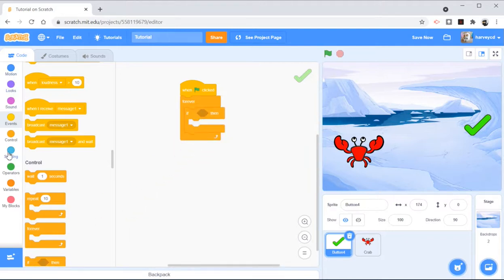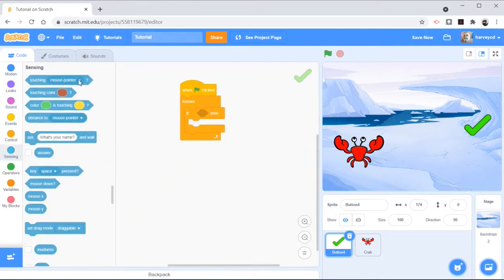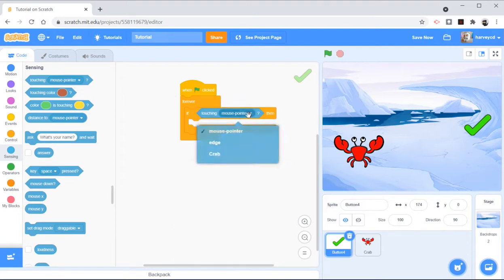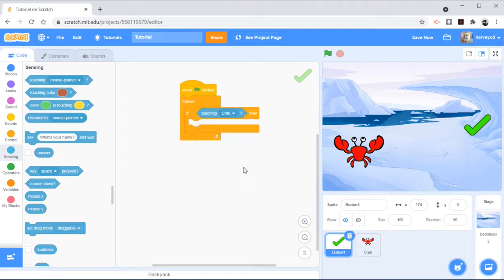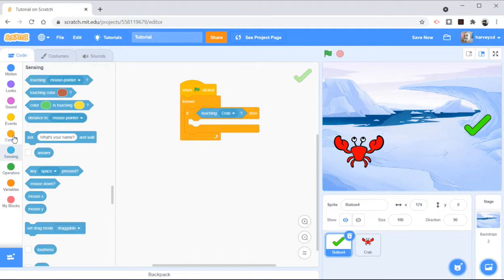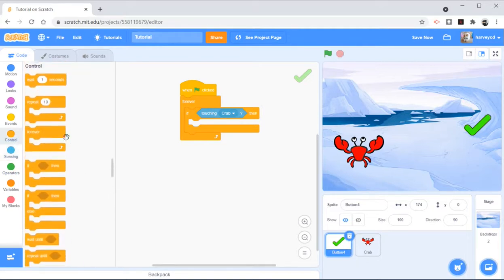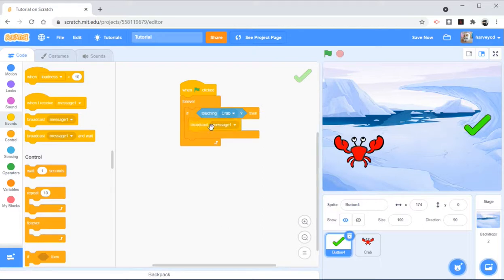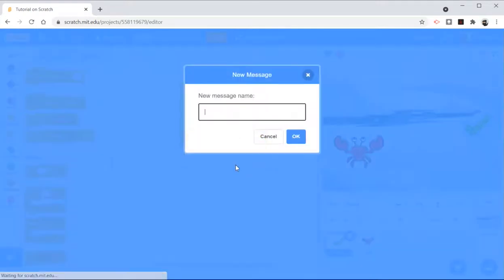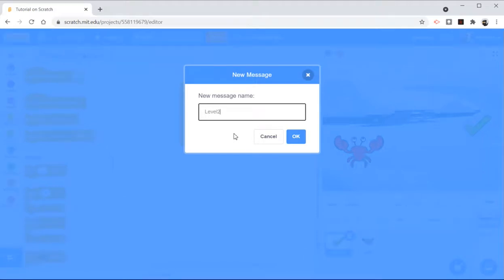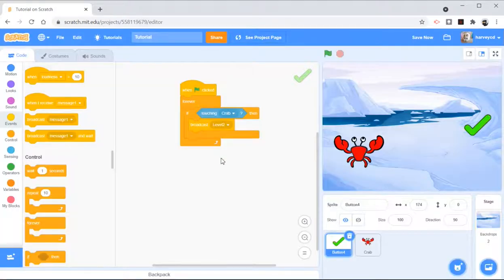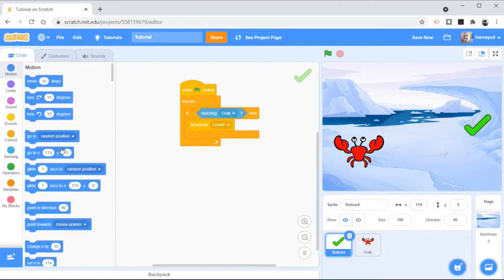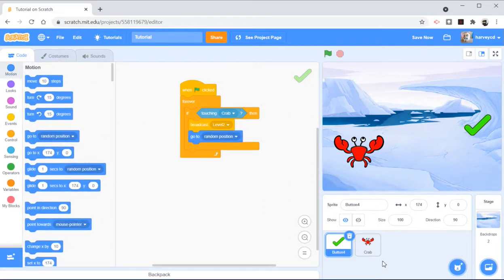Now if we're touching the crab, I'm going to do a couple of things. I'm going to firstly send out a broadcast. Hopefully you're noticing a lot with these skills, we're using broadcast a lot. So we're going to broadcast level 2. And then I'm going to go to a random position.